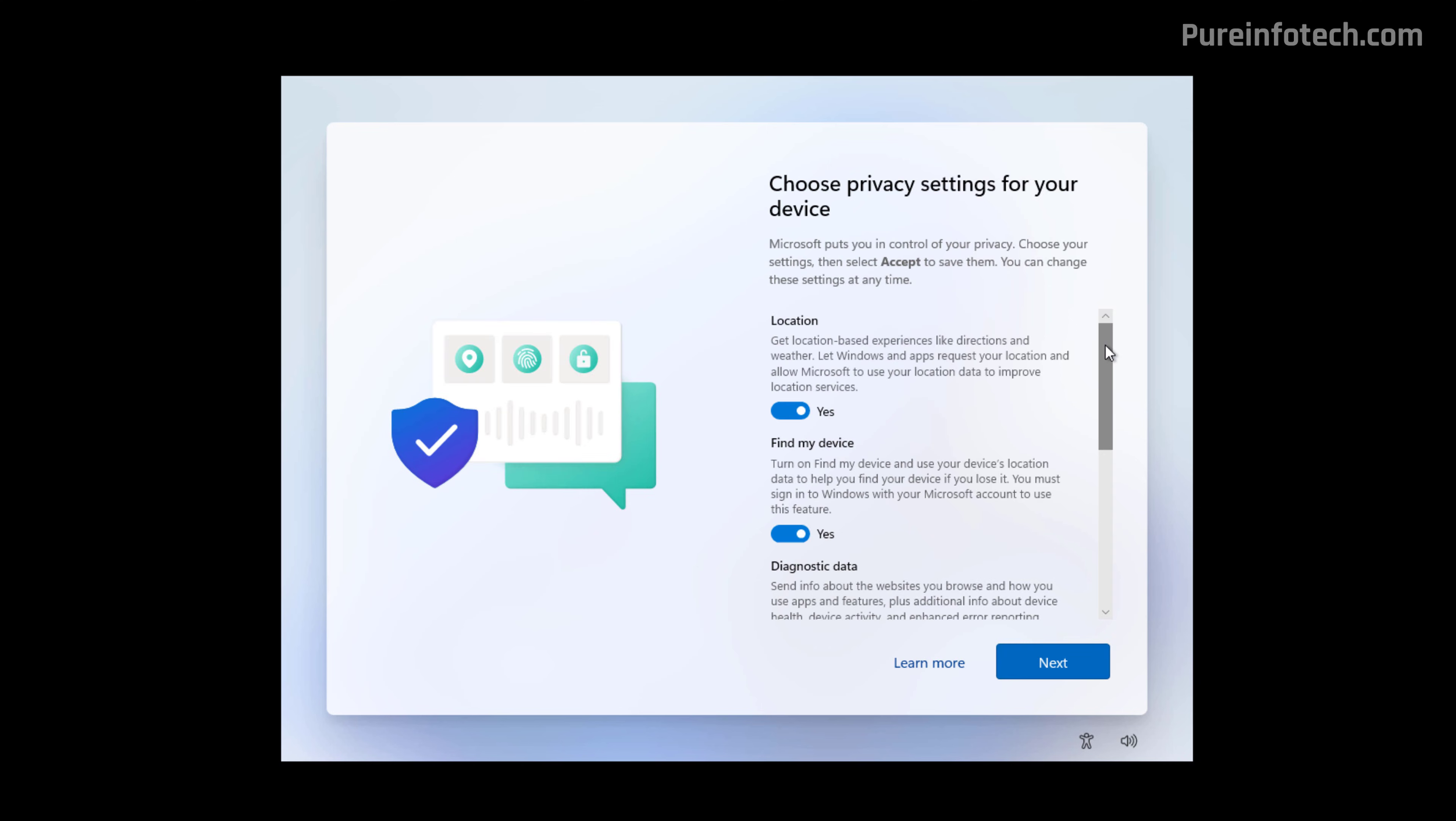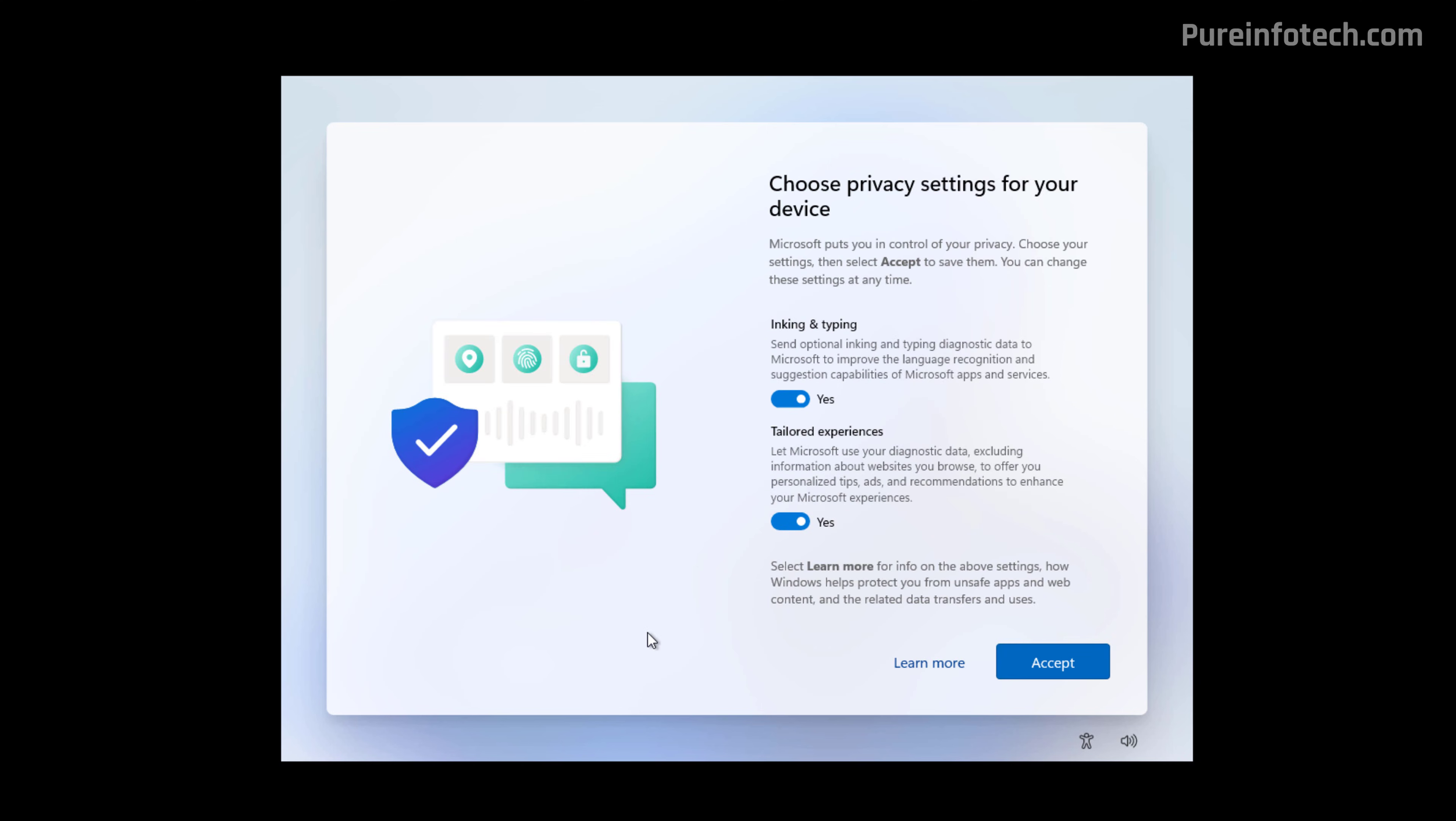Confirm your privacy settings. One more thing that I wanted to point out is that the Out of Box experience might be a little bit different depending on your location, but the steps are pretty much the same. Now, click the Accept button.